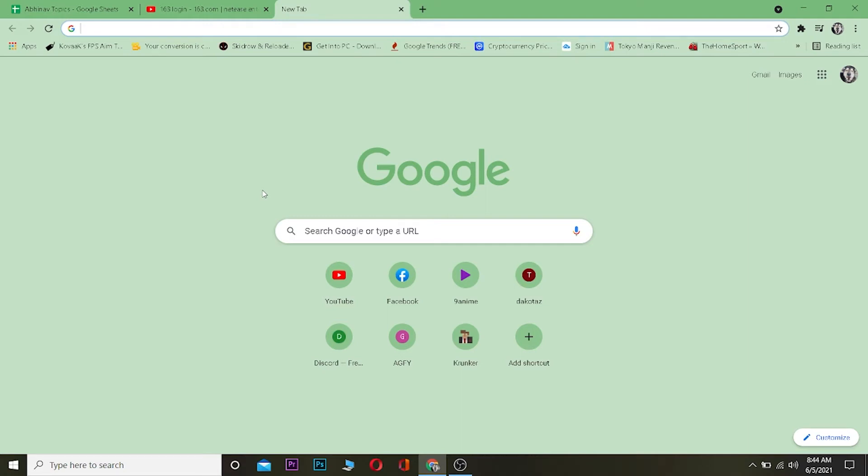What is up people, hope you guys are having a great day. In this video I'm going to be showing you how you can log into your 163 account. Basically, 163 is a Chinese website which provides internet facilities like community and other stuff.